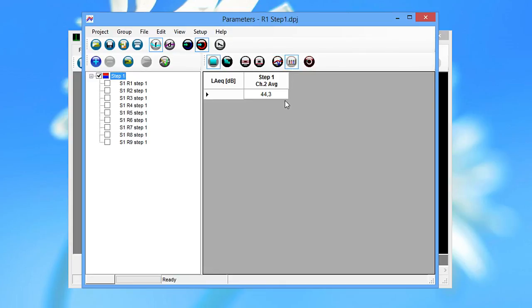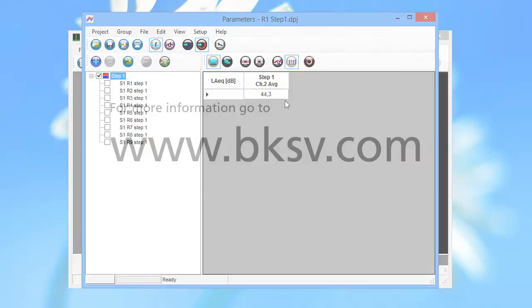Of course, the graphs and the calculated single number quantities can be saved and printed.